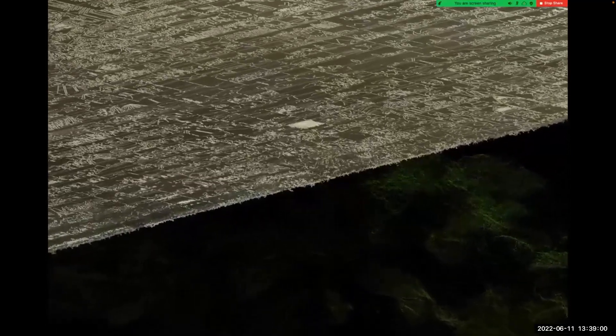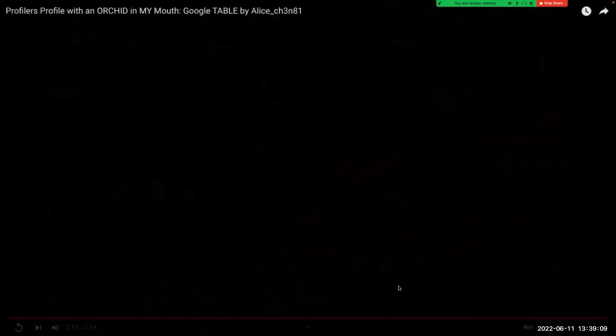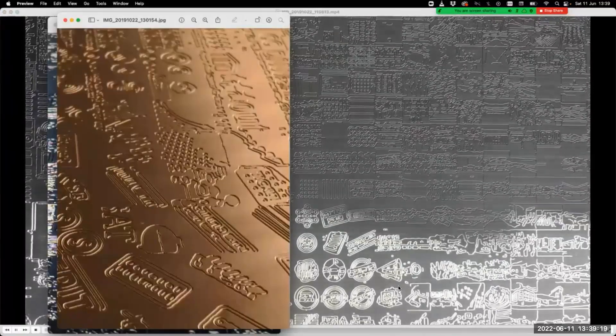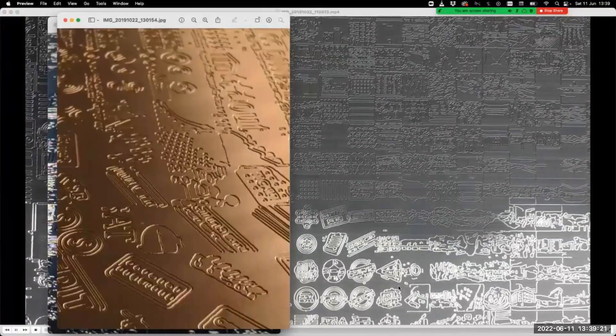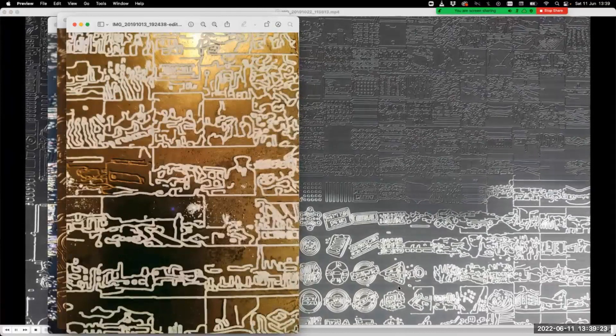I want to invert the game — make a profile of Google, which in a way reflects the world, reflects Google, but also reflects herself inside of it. And then this profile has a flower in its mouth.